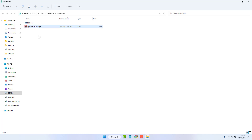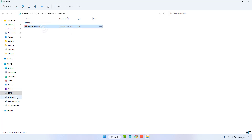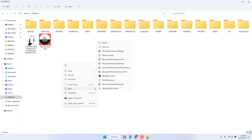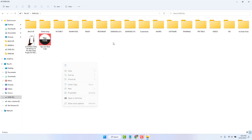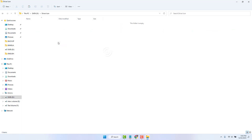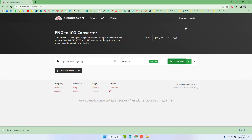Now you can place this icon file anywhere. For example, I'll put it in the D drive and create a folder called 'Driver Icon' so I can easily identify it later. Paste the icon file into that folder.